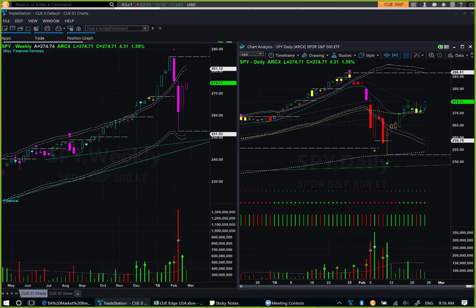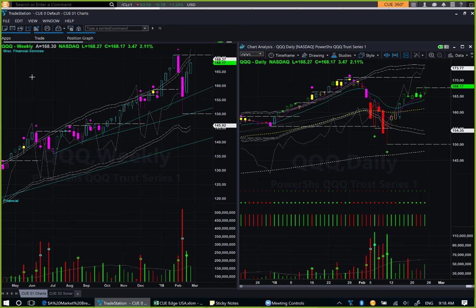If we want to take a trade in the long direction in any of the broad market ETFs, QQQ will be the best choice. QQQ is the broad market ETF that changed color to bullish in the weekly chart, and this week's candle could close above the previous week's high.